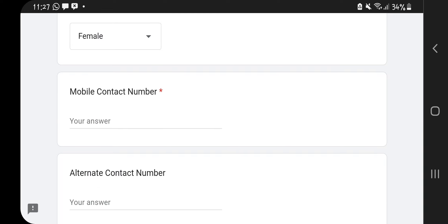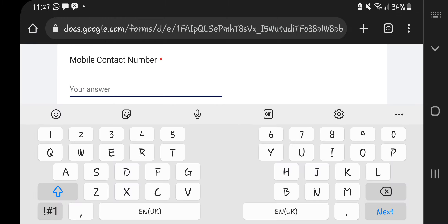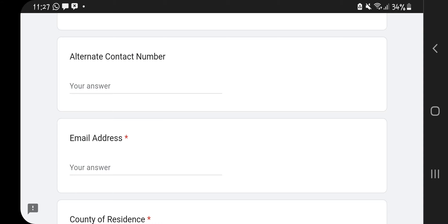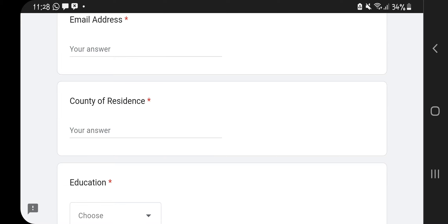Next, fill in your contact number. I'll pause the video to key in my number for privacy. You also need to key in an alternative contact number. If you don't have a different alternative number, just key in the same number twice, which is what I've done here.